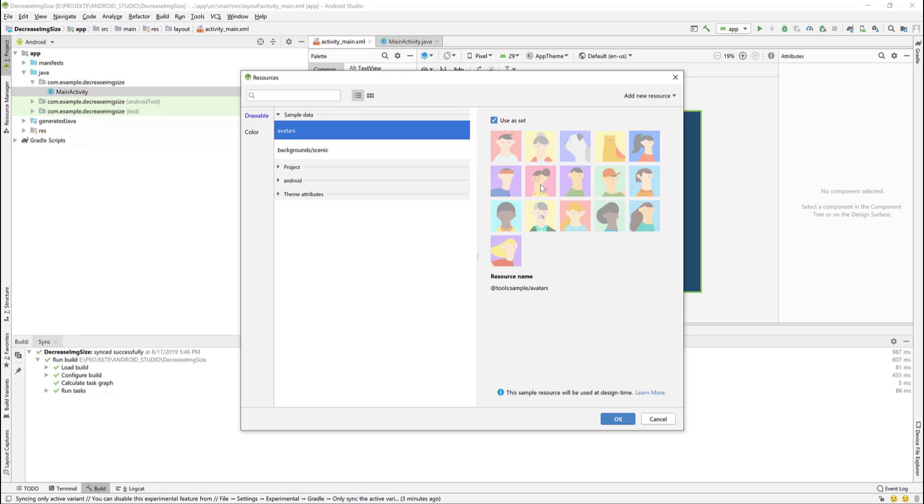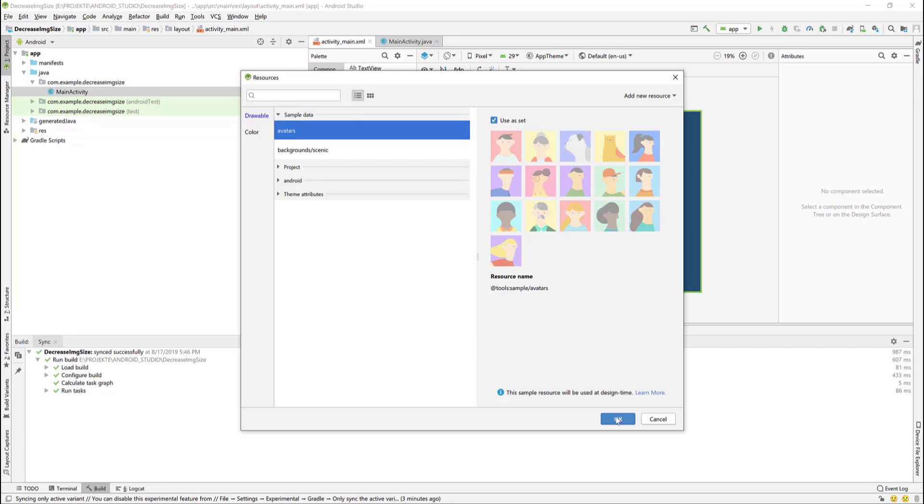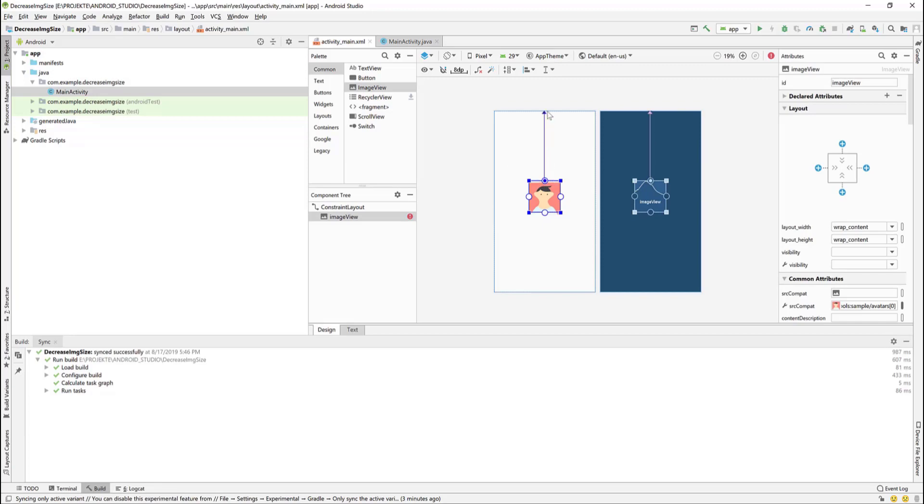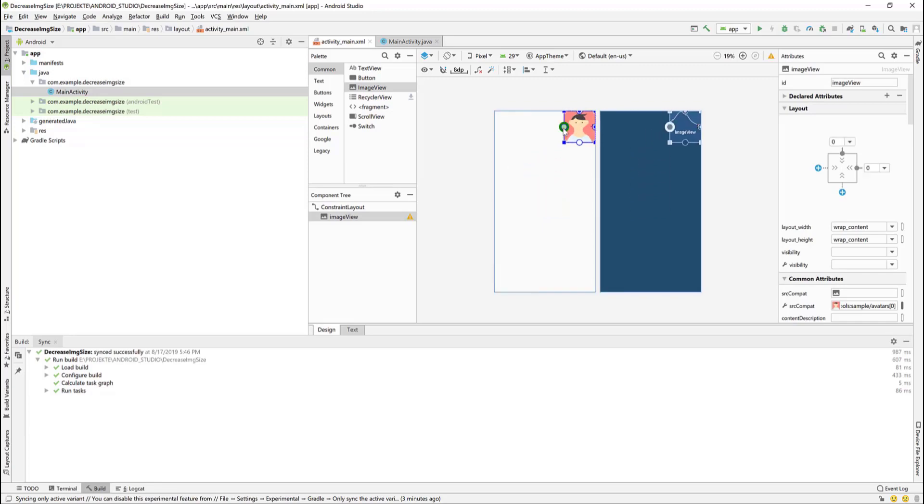I will select an avatar just for testing purposes. The avatars will not be shown when you run the application. Let's add the constraints so that the image is in the middle of the layout. We add the top constraint, right and left constraints and a bottom constraint.